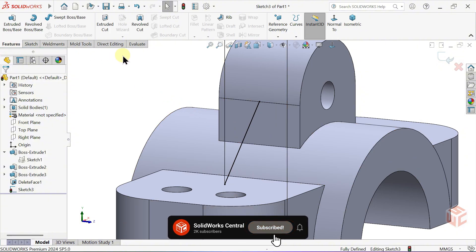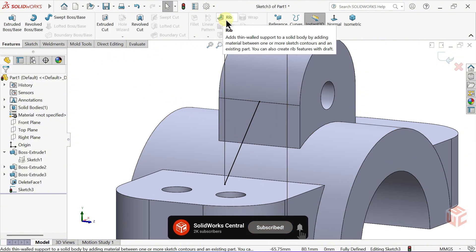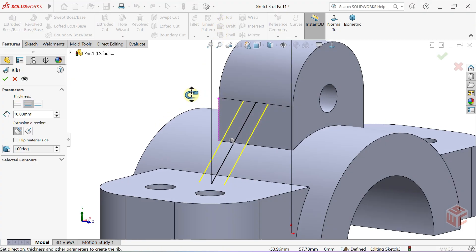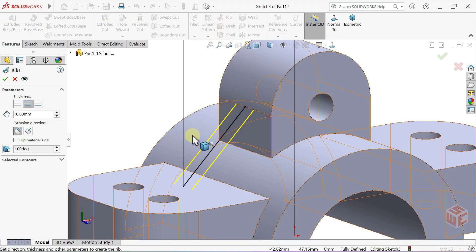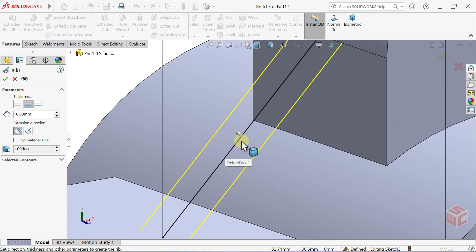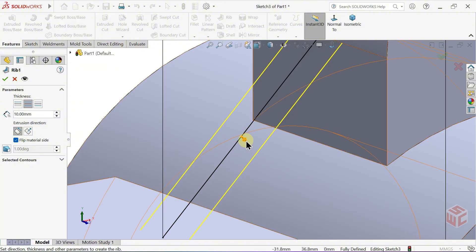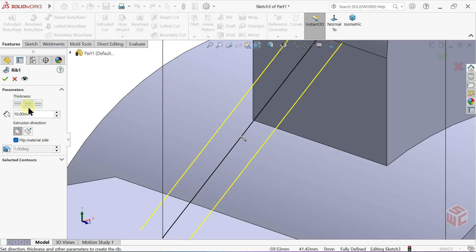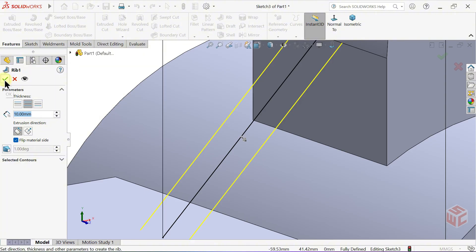From the Features tab, select the Rib command. Here, by clicking the arrow, you can change the direction where the Rib will be created. Or check Flip Material Side to reverse the direction. Keep Thickness set to both sides. Set the Rib Thickness to 10mm. Click OK.